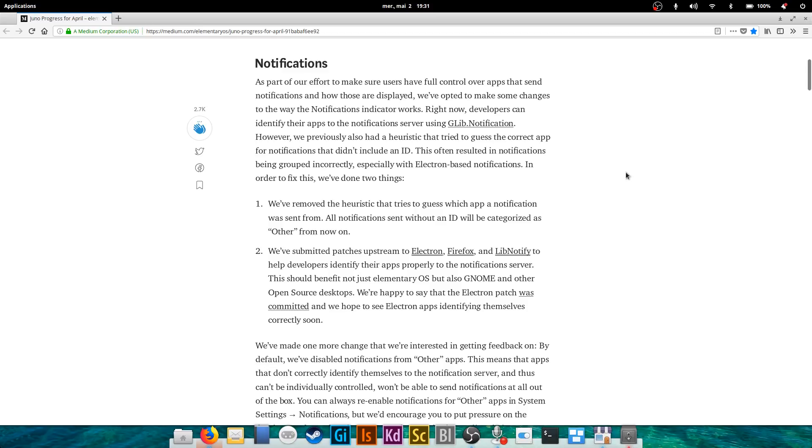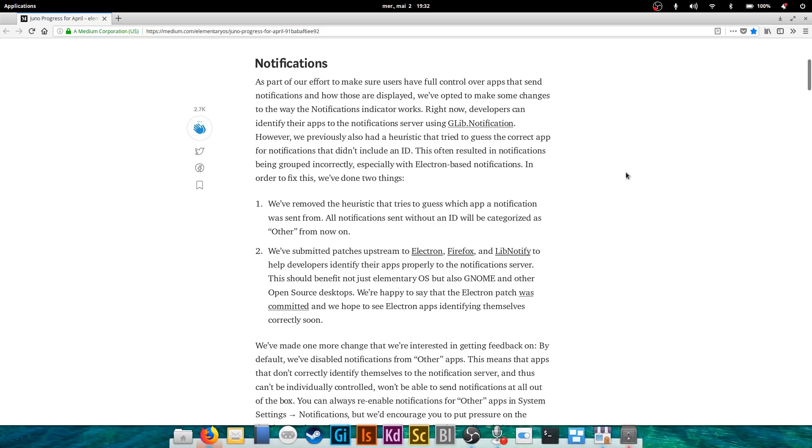So now what they tried to do at the time was trying to guess which app was doing what using some kind of little process that they called a heuristic. This process tried to guess which app was creating the notification. So they have removed that, and all notifications that have been sent without a specific ID will now be categorized as a notification from 'other.'